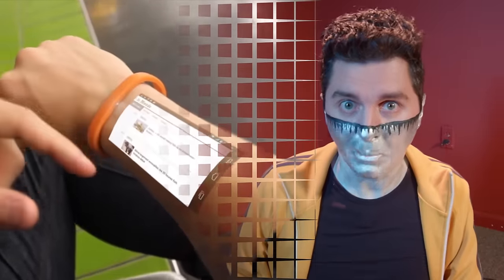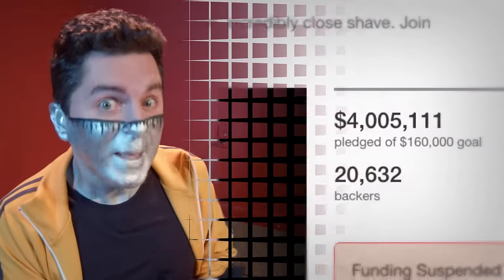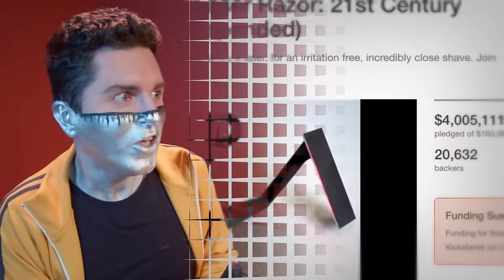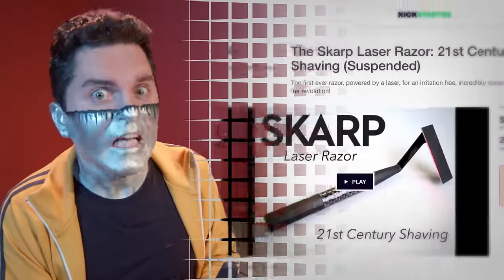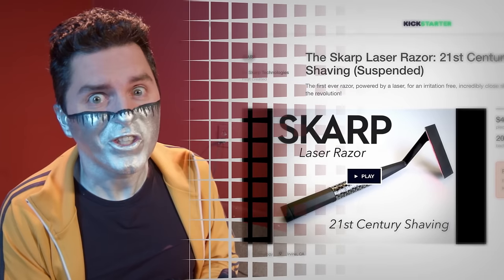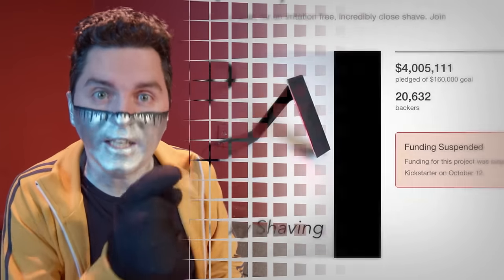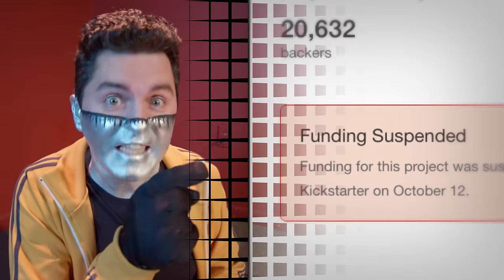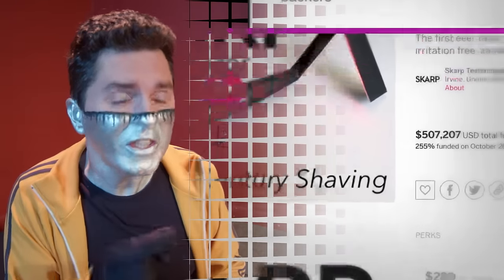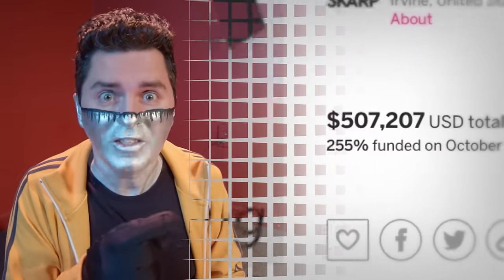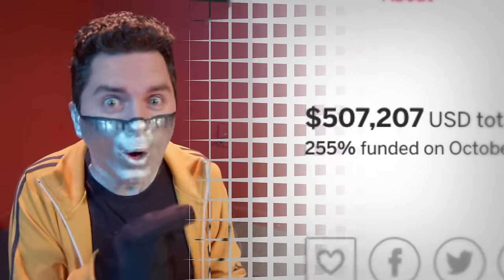I present a reasoned series of arguments for why this secret bracelet is not worth your money, and you donate four million dollars to a laser razor Kickstarter. And when Kickstarter shuts it down, you still give them half a million dollars on Indiegogo. It's as if you like hoaxes.